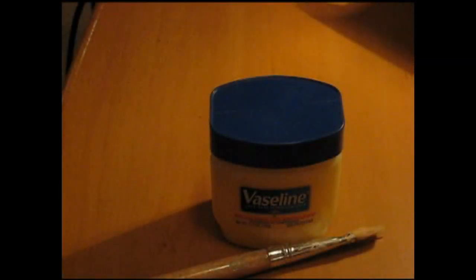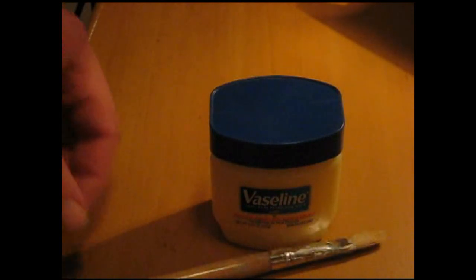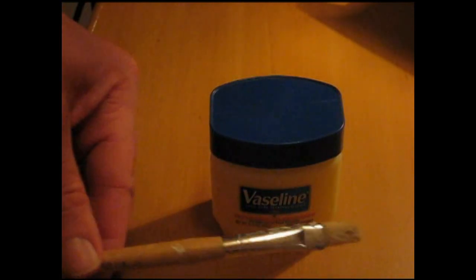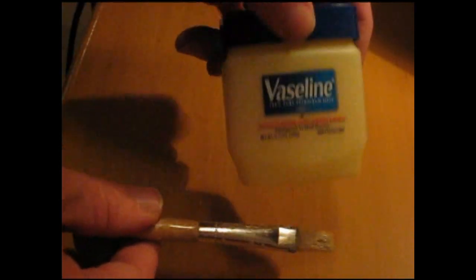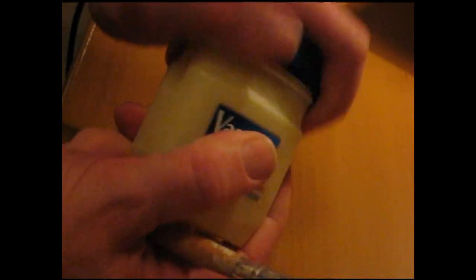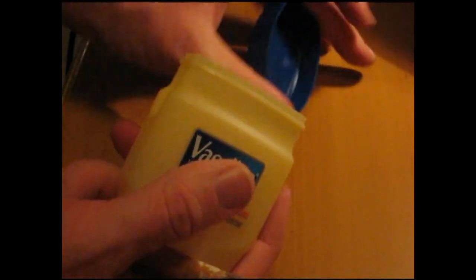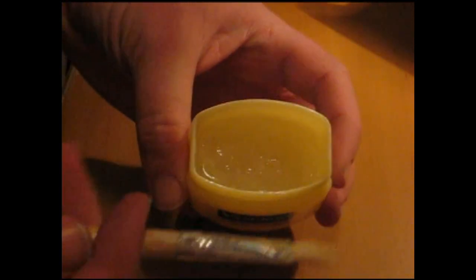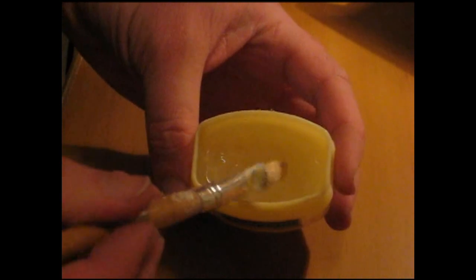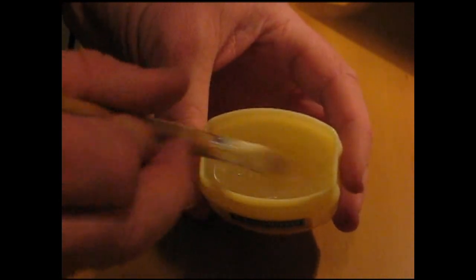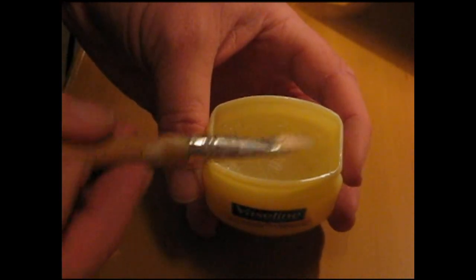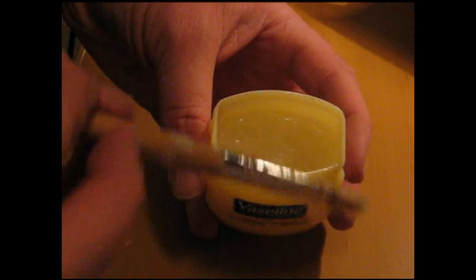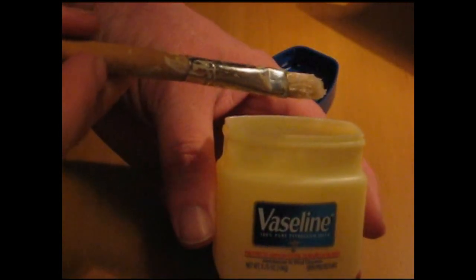To apply the Vaseline to the board we'll just use an old paintbrush. We'll grab our Vaseline, open it up, and simply put some on the end of the brush and then paint it onto the board.